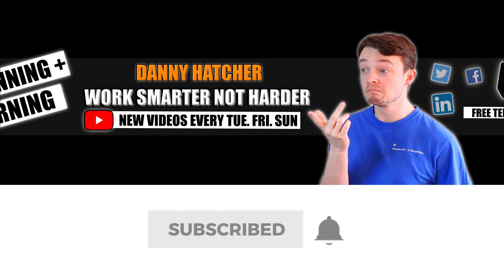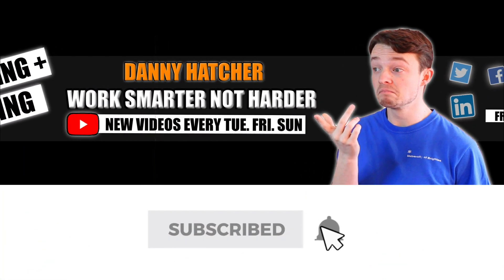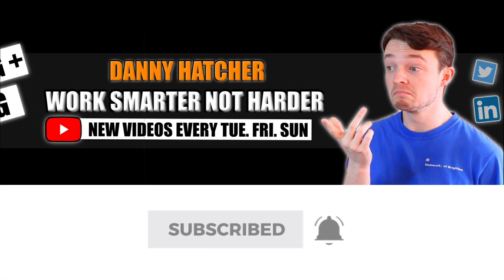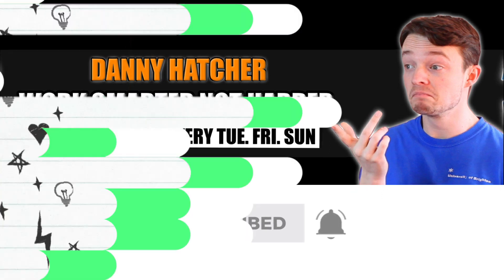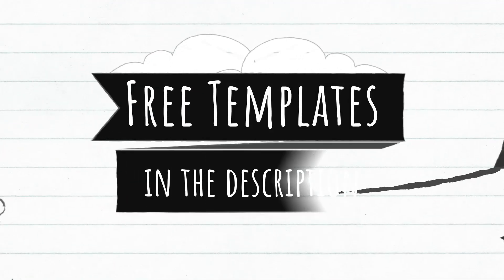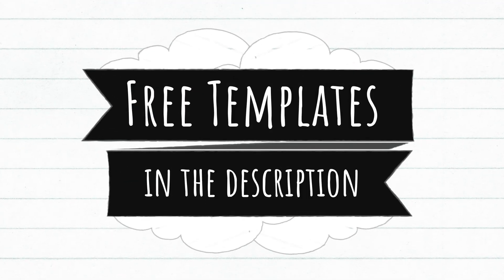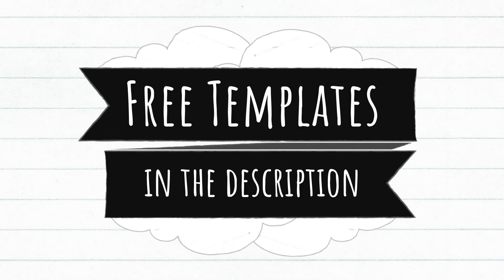Subscribe and hit the notification bell to stay part of the conversation. For free Notion templates, check out the link in the description below.